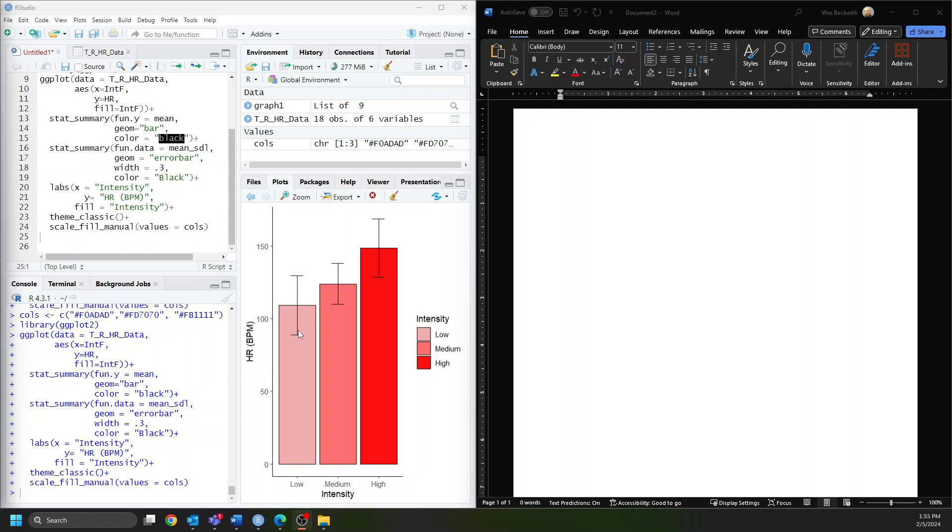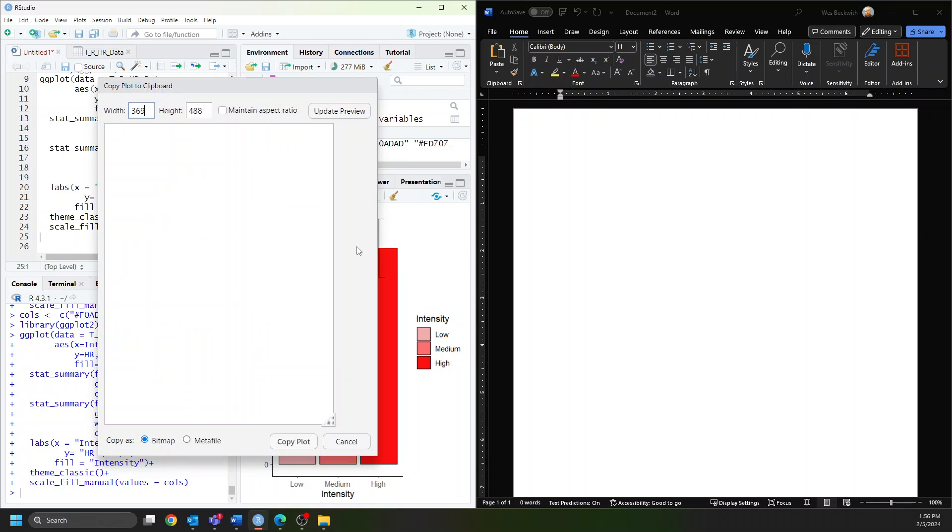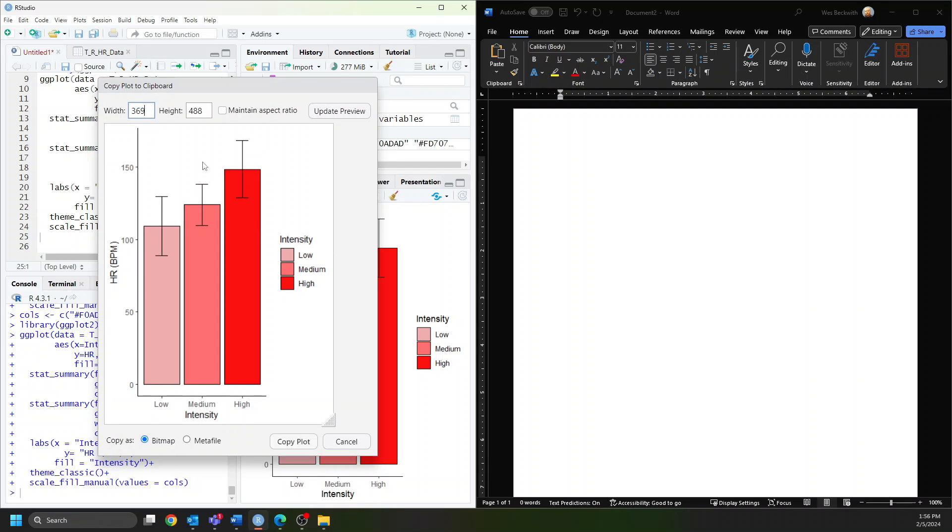To get this figure into my document, I need to export it. I'll use the copy to clipboard method. When you have a graph, you want it to have a reasonable aspect ratio that doesn't construe or twist the information.